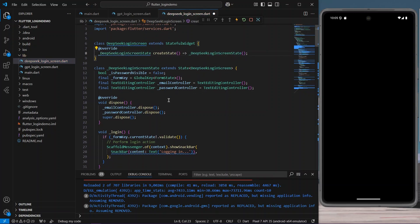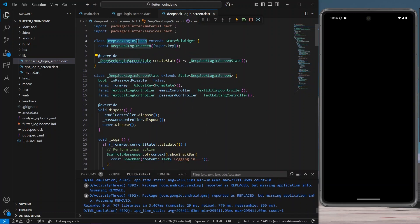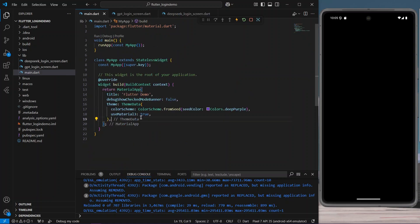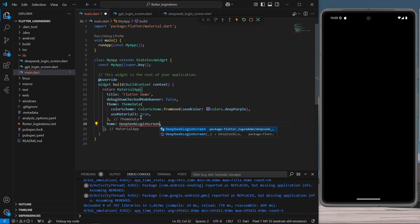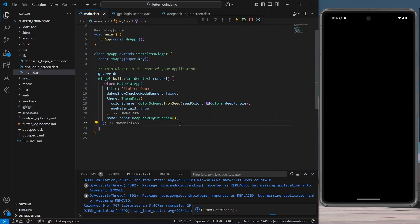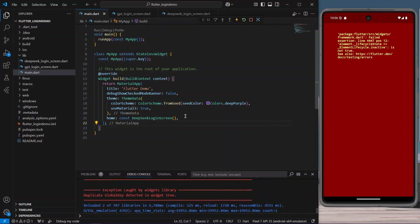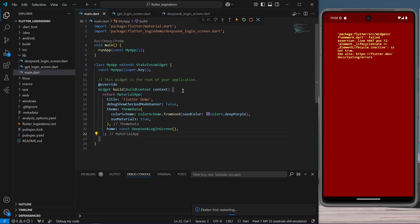We've named it 'Login Screen' and we are done. Let's save the app. Now we are going to use our DeepSeek login screen — go to main.dart and inside the home widget we are going to provide our DeepSeek login screen. The application is saved.